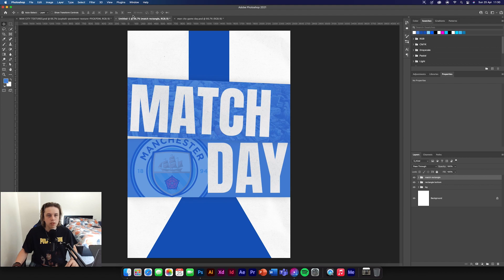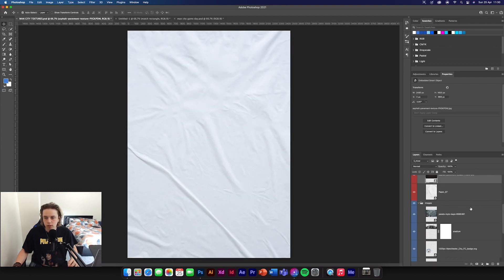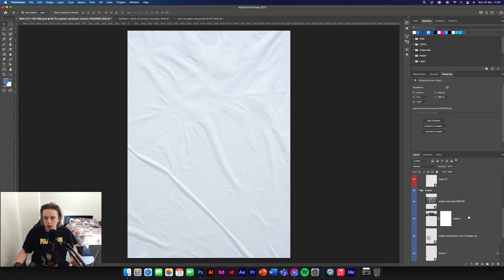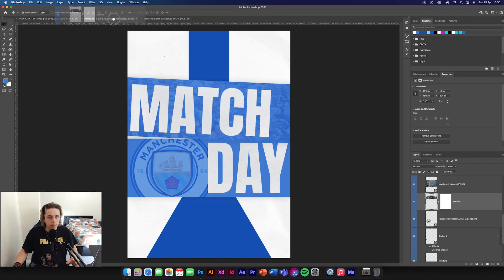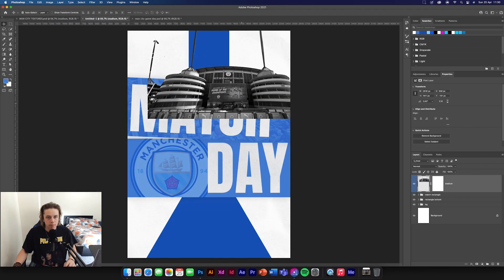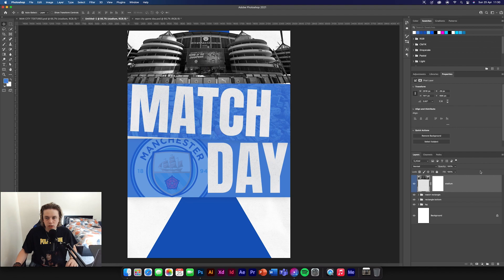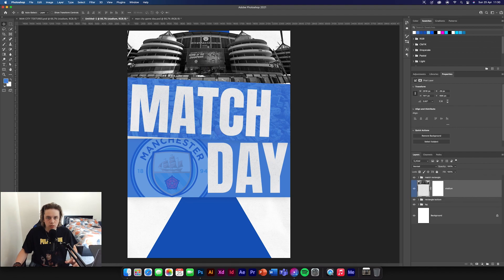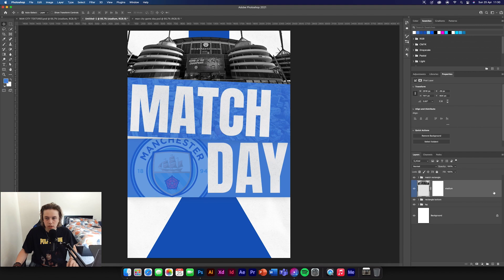Now we need to get another image. Go down into the images panel and get the stadium. Put the stadium around the top here, and have it beneath the match rectangle so it's not breaking through the design.